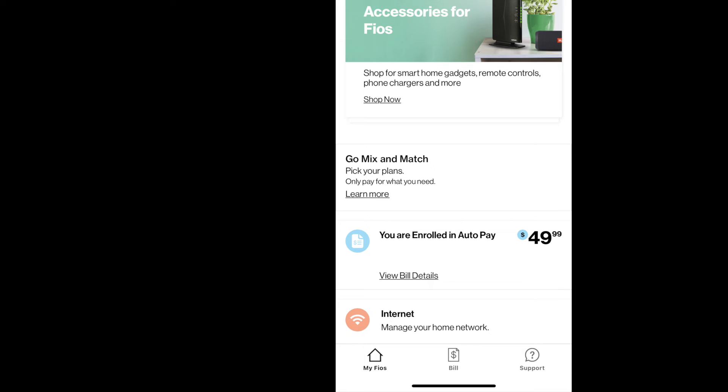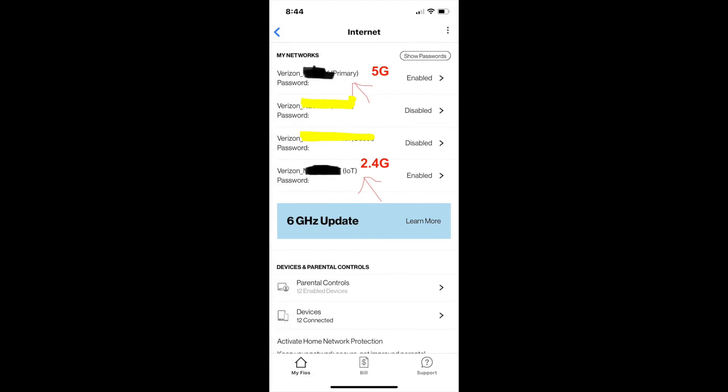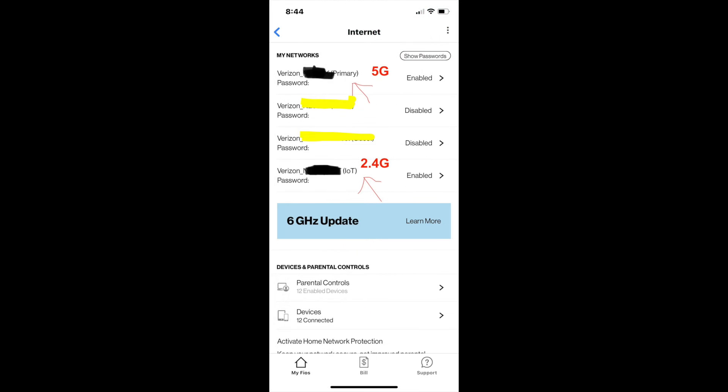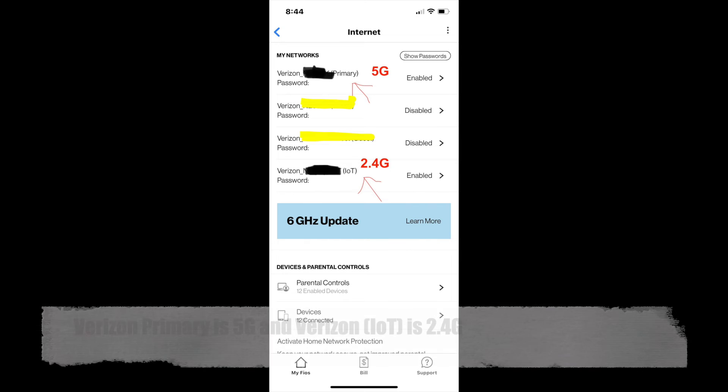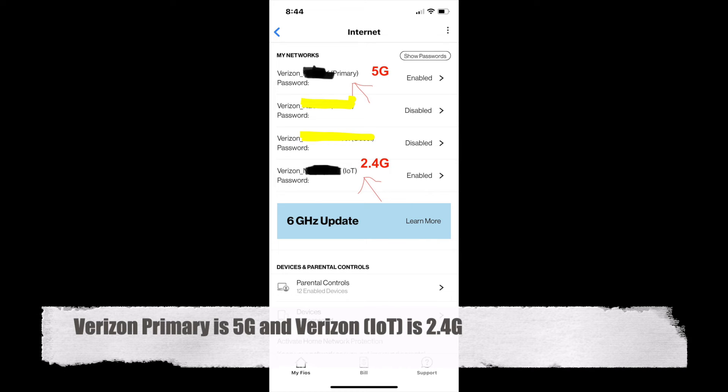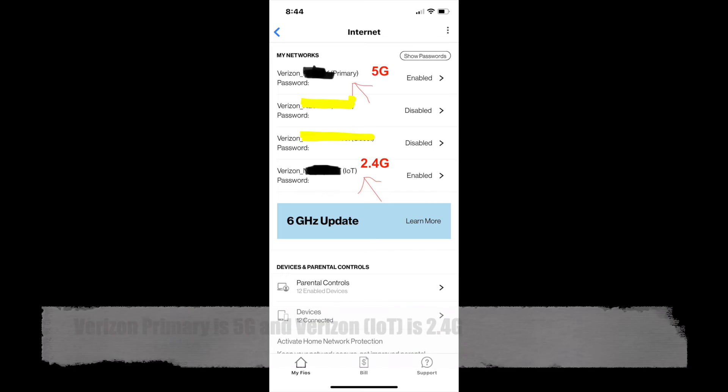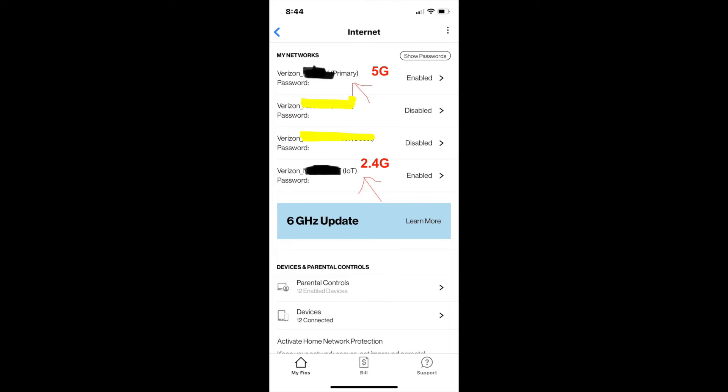When you go into your My Fios, go to Internet, manage your home network. Once you go in there, you'll see you have 5G and IoT. That's the 2.4. Just make sure you have those enabled.